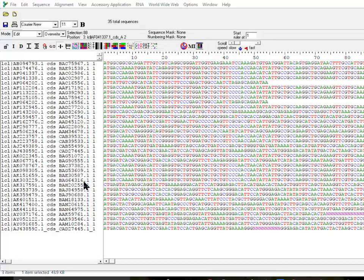First of all, this is a set of 35 sequences I downloaded from NCBI to demo. I shortened the names so that you could see the end of each name.